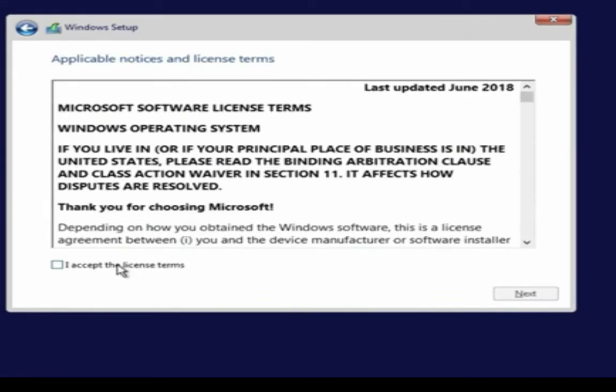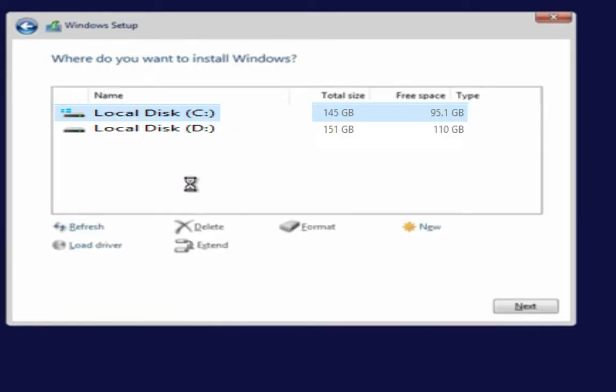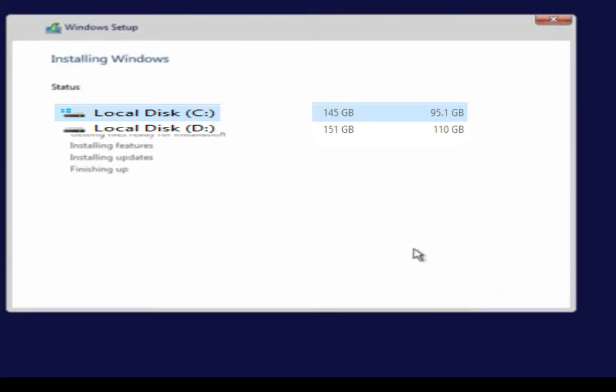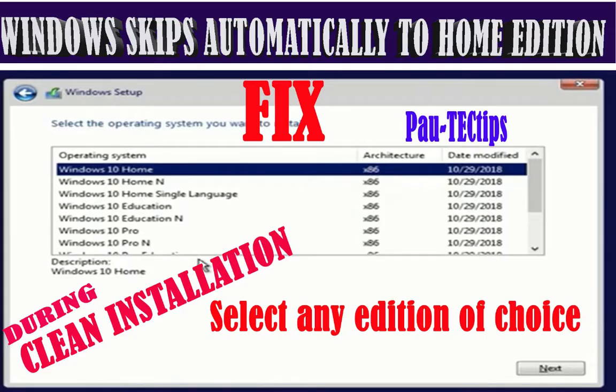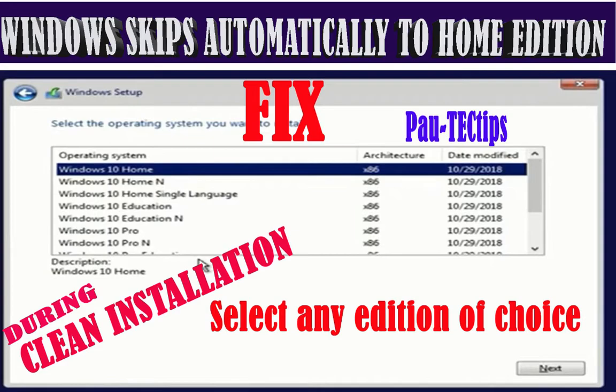This issue comes with devices that came pre-installed with Windows 10 Home and with OEM license. Before you can install any other edition of Windows 10 apart from Windows 10 Home on your device, you have to bypass the BIOS system of your device.